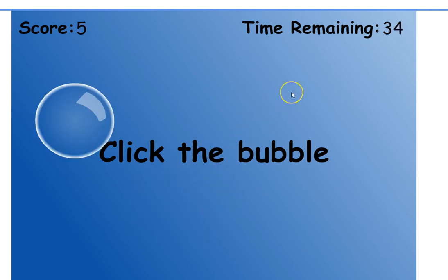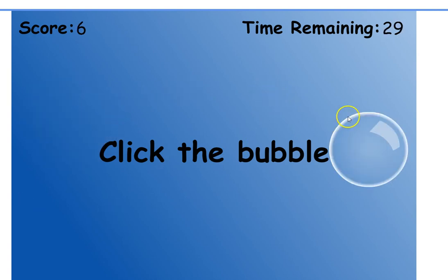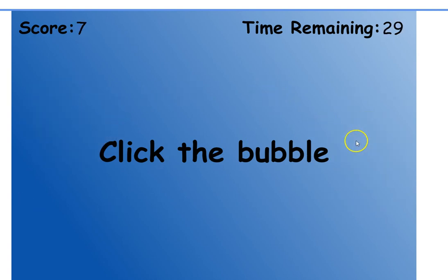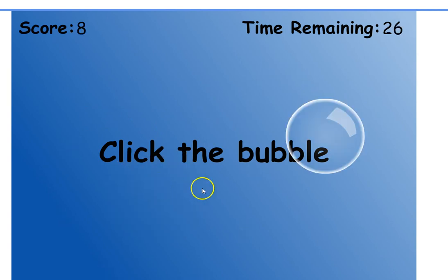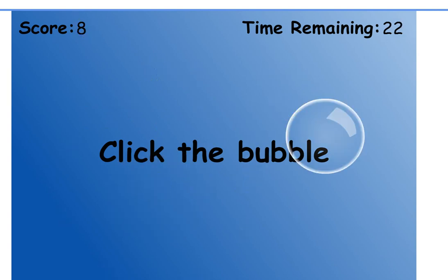It's nice and motivating because it has a score and a timer, so students can go back and try to beat their score later on. This is one of the simplest programs I've found to teach basic mouse skills.